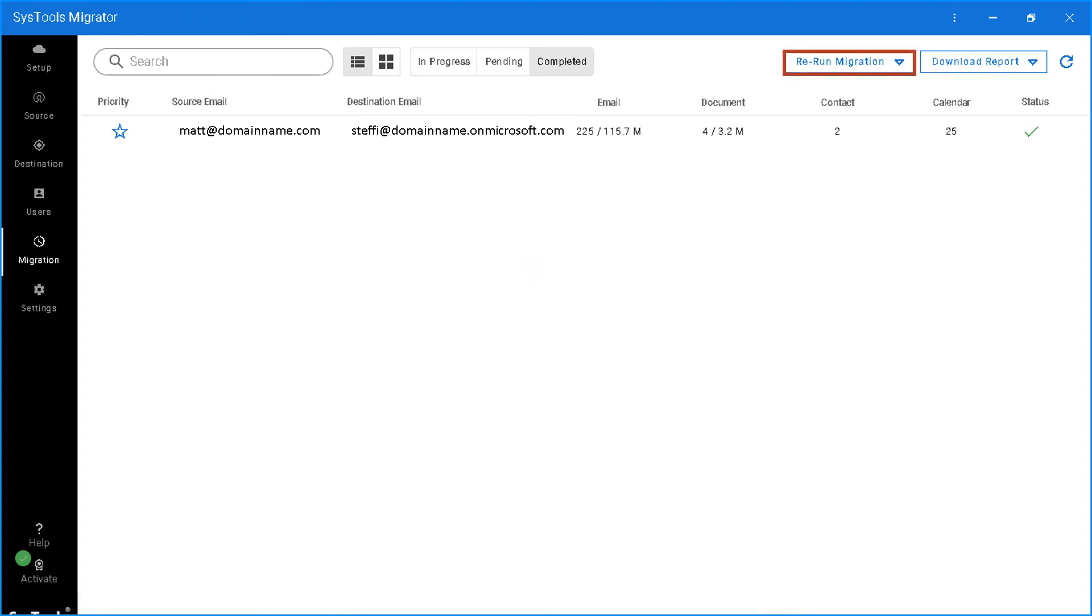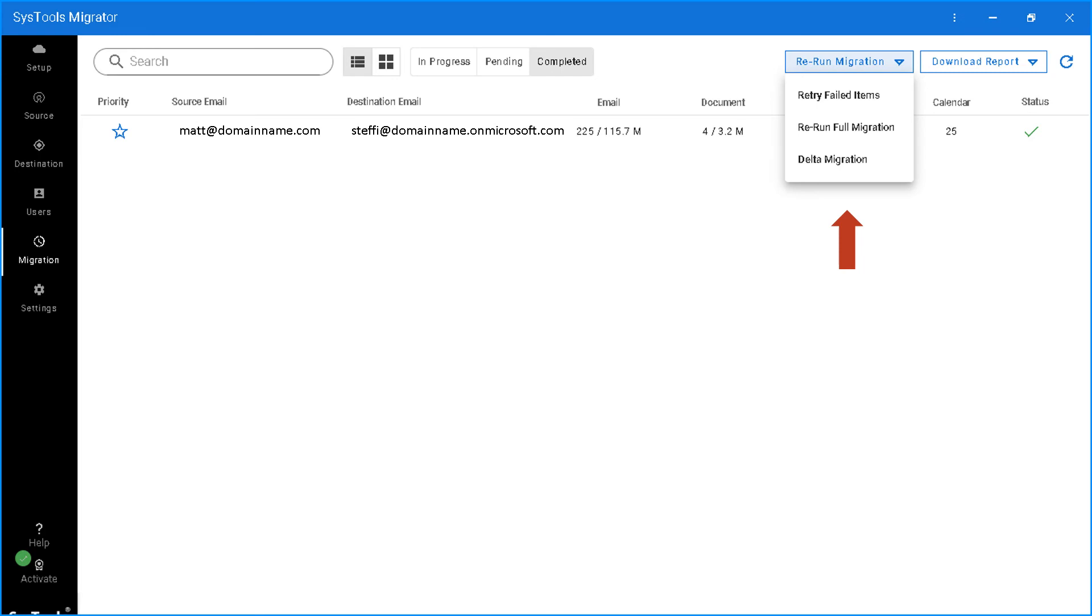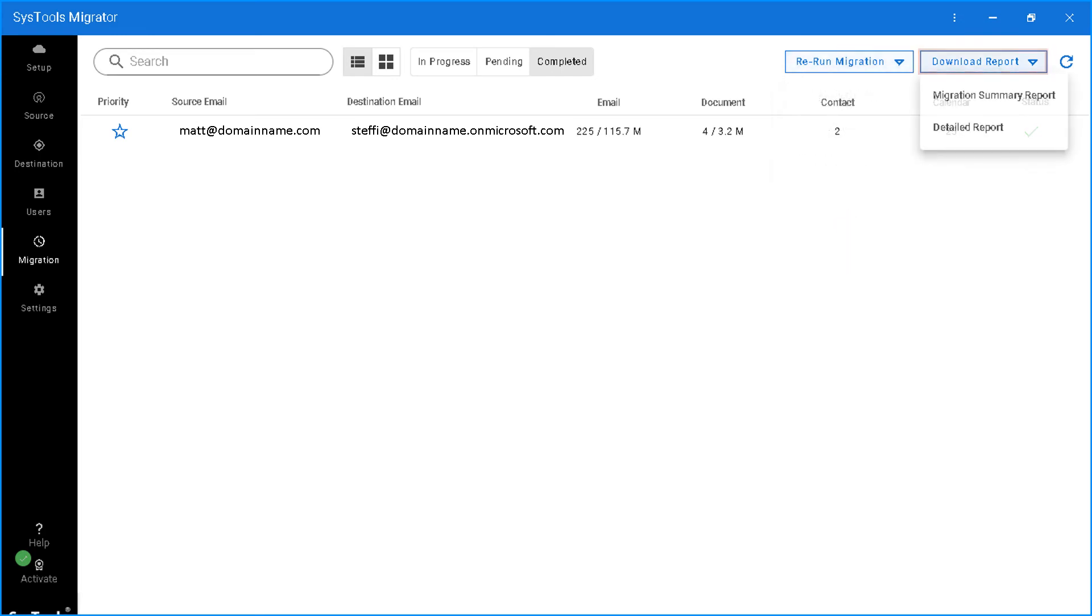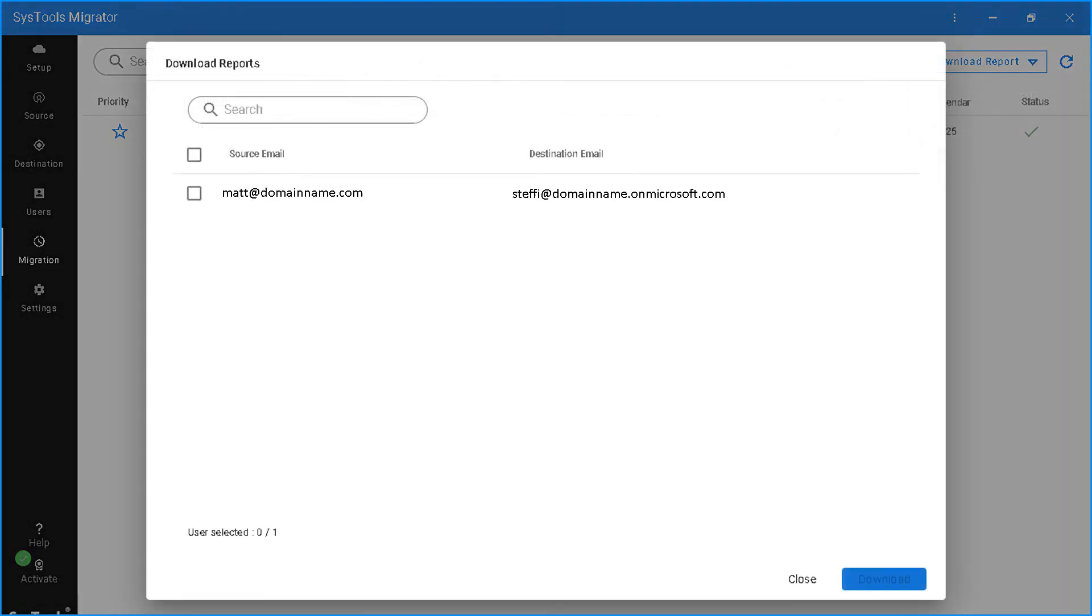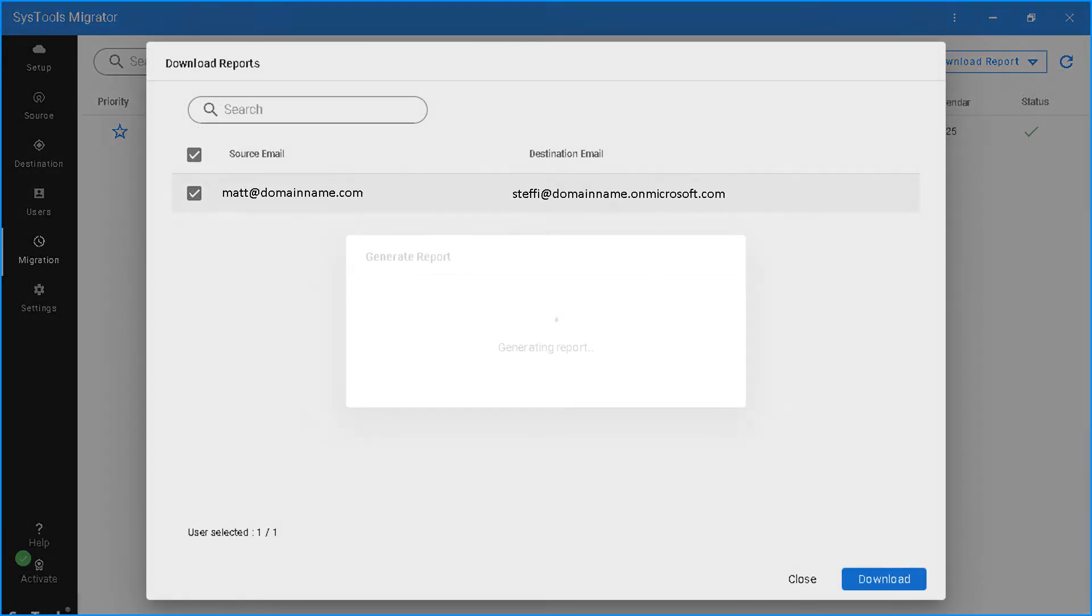You can rerun migration or retry failed migration by selecting the desired option from the top. And the download report button lets you download the complete migration report in CSV format.